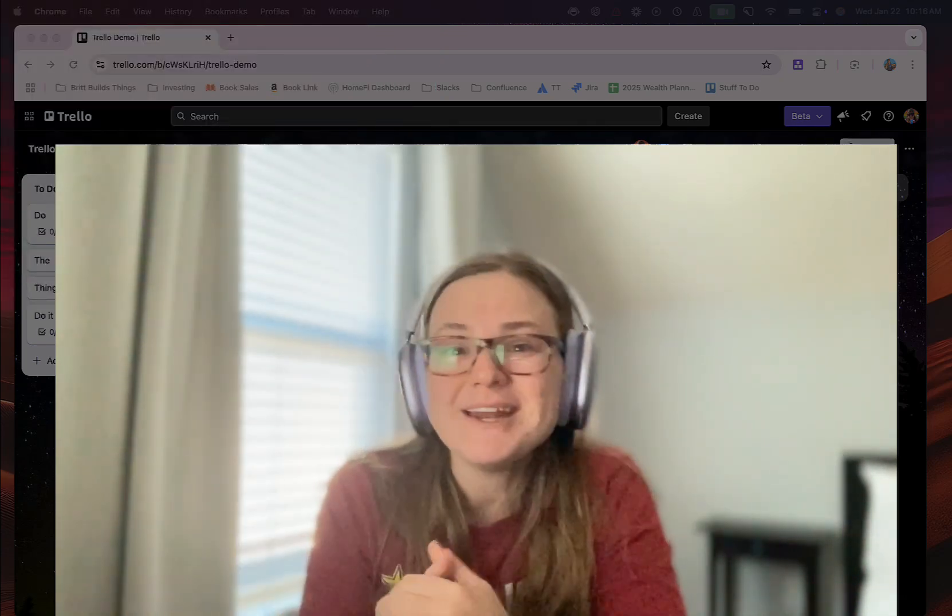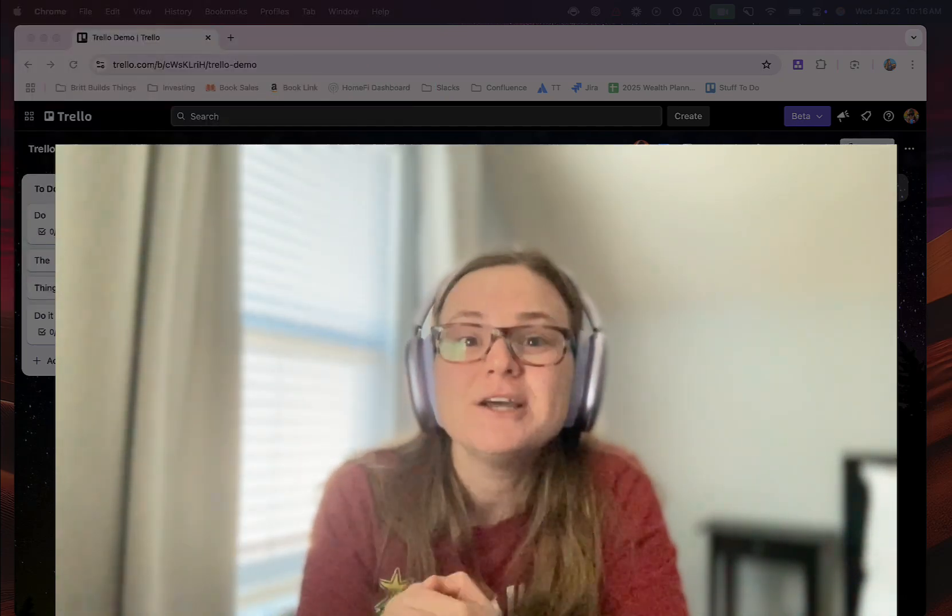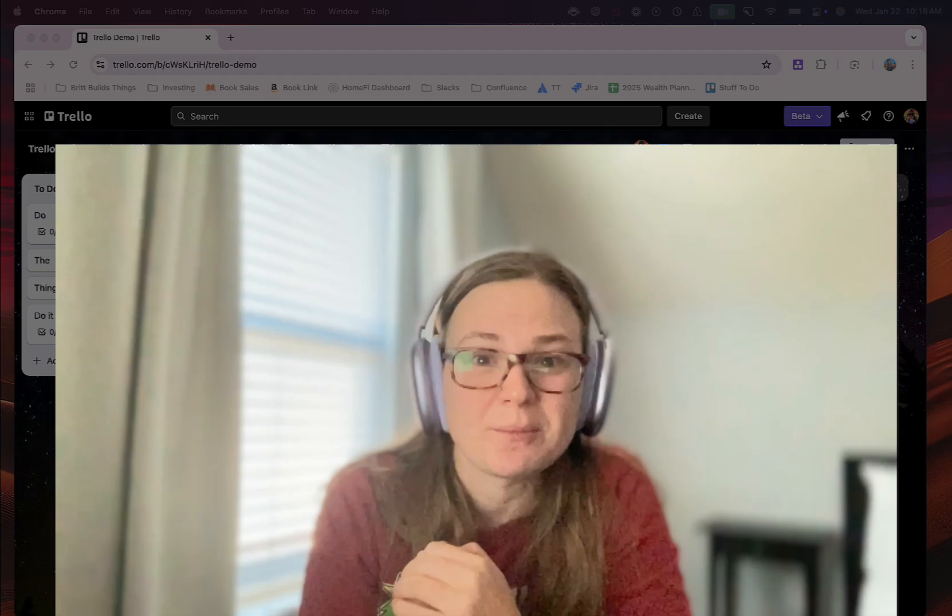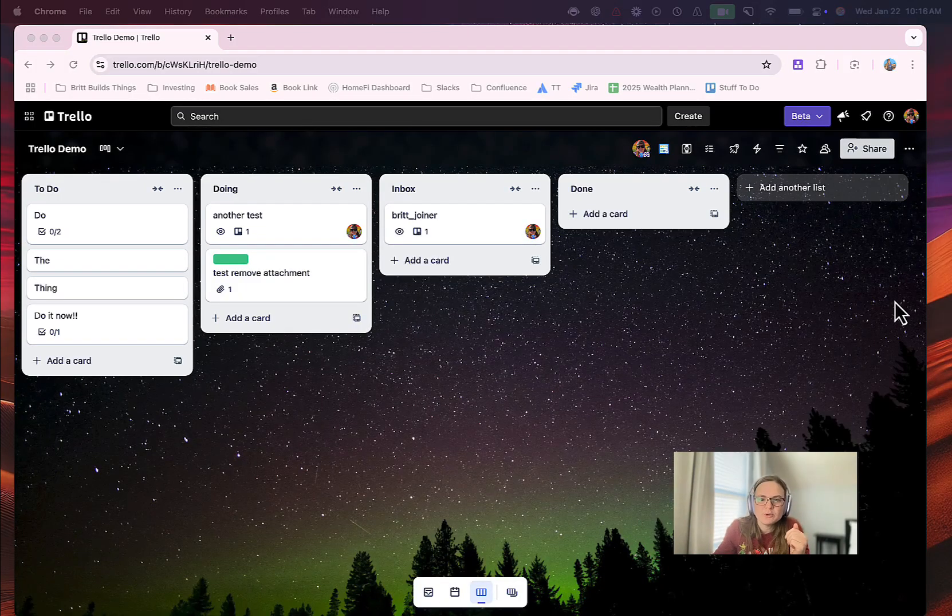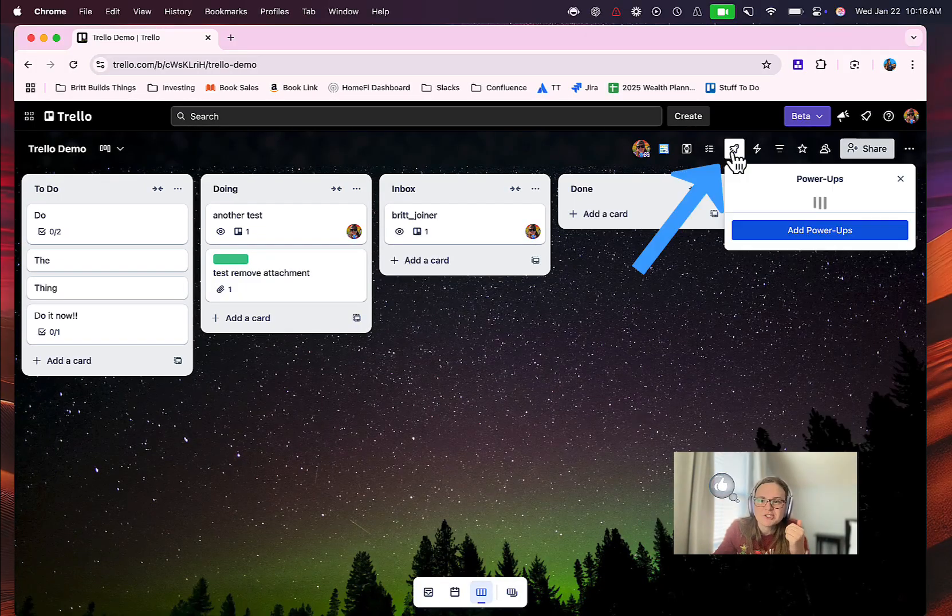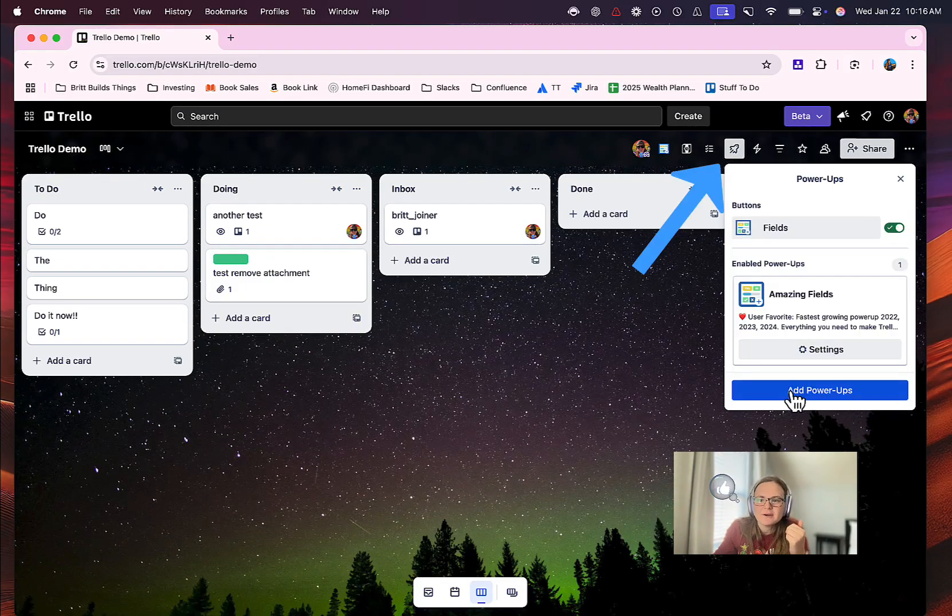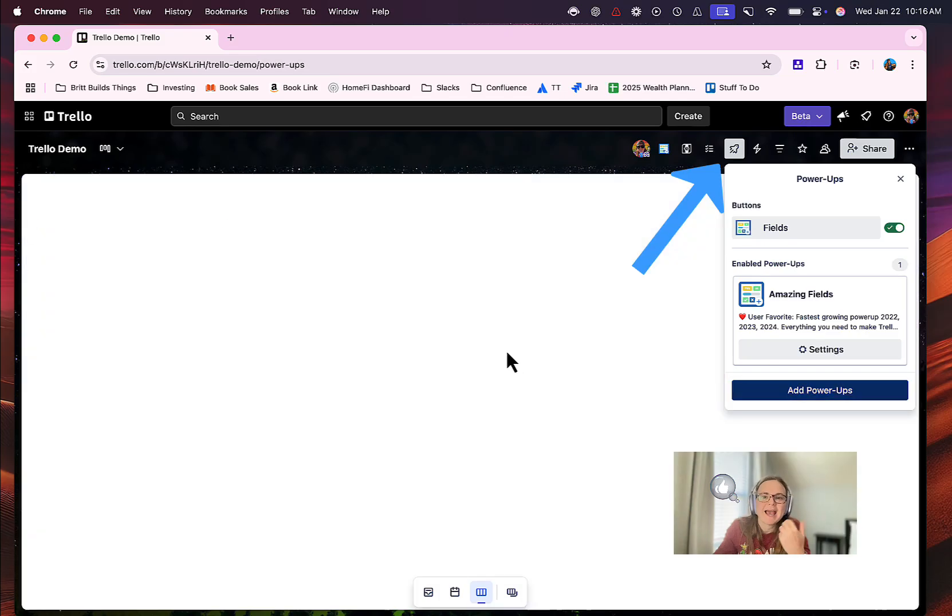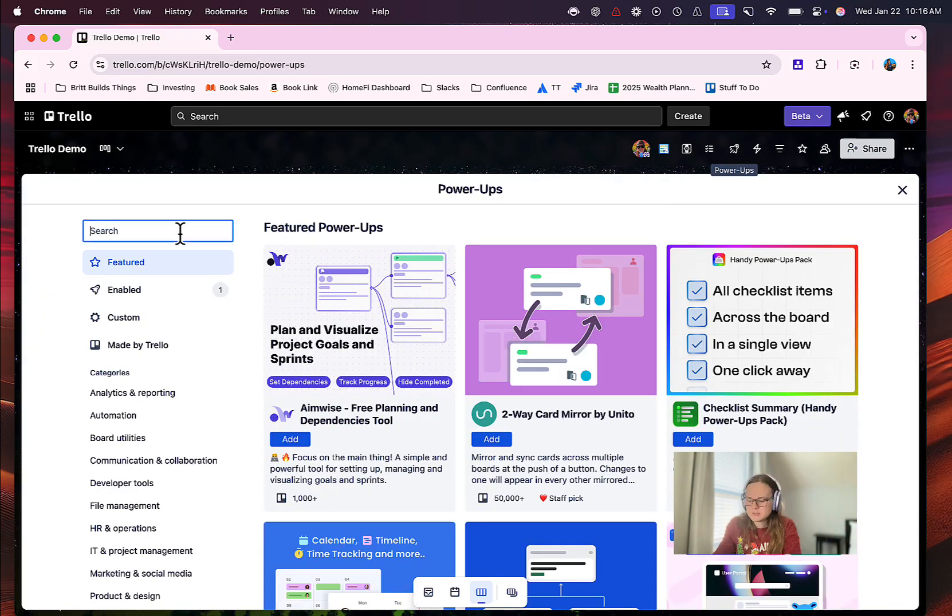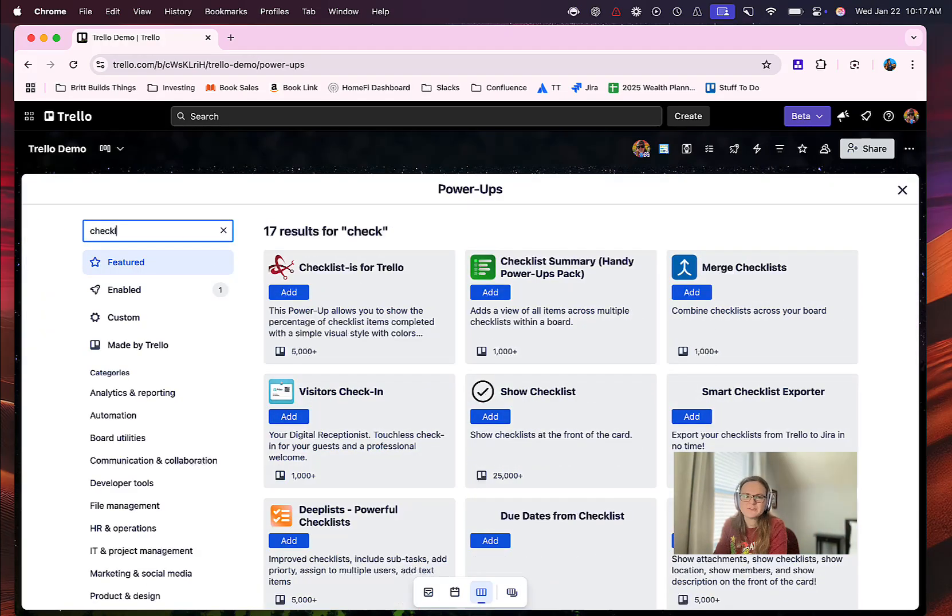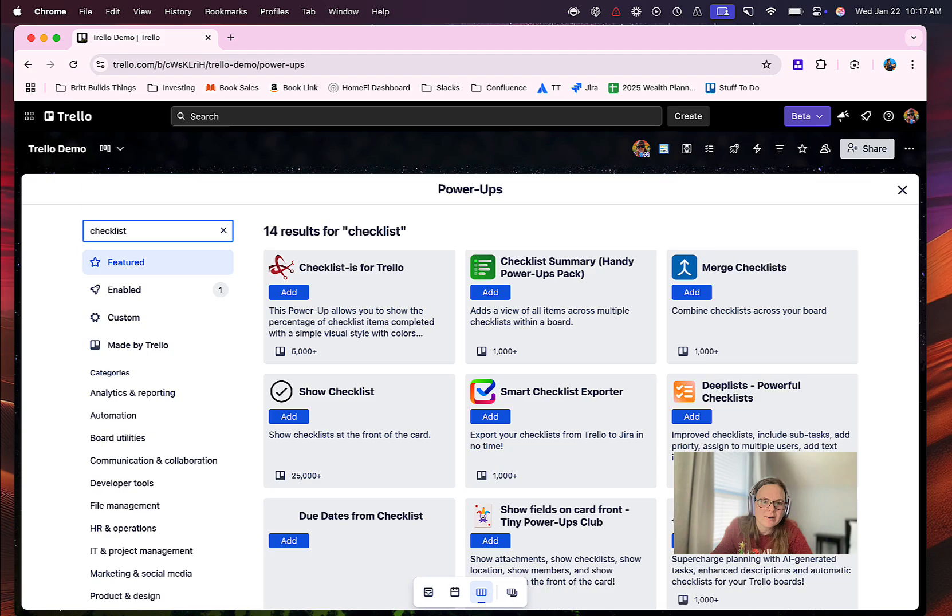But let's go ahead and jump right in to this Checklist Summary power-up. So from any board, when you want to explore power-ups, click this rocket ship icon up here and go ahead and click add power-up. It's going to take you to this power-up directory, and you can search for different things or view categories.